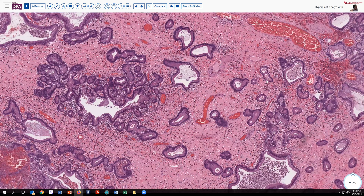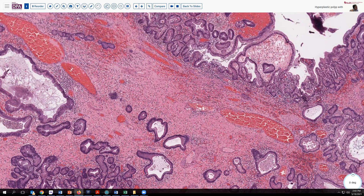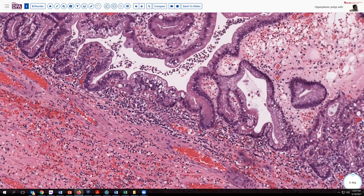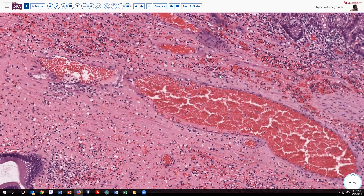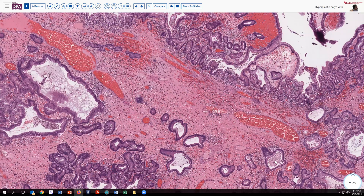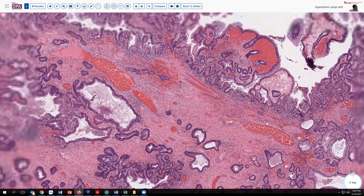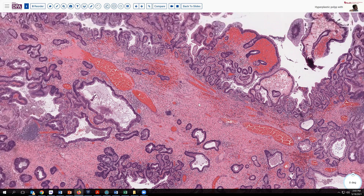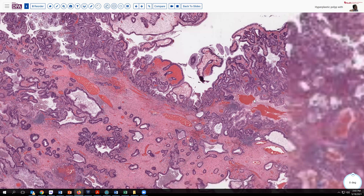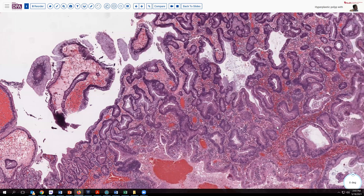Looking at these glandular elements, they appear to be a fairly uniform cell type. On the surface we see foveolar type cells, and that's also what is present in many of the deeper portions of this lesion. So we're looking at foveolar type epithelium with an inflamed and edematous stroma without much smooth muscle. Let's look at some of the more cellular, bluer areas to see if we have evidence of dysplasia.